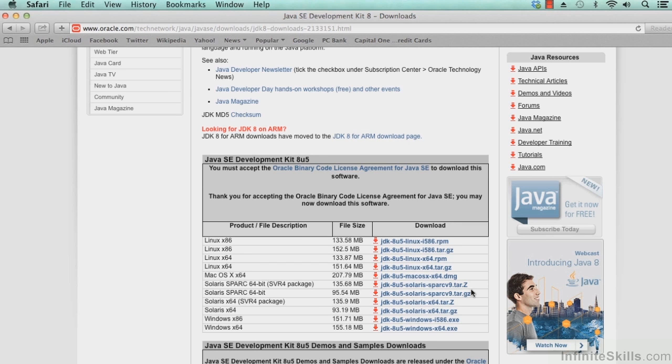So we'll go ahead and pause the video while this takes place, and we'll restart the video when the download is complete. You can do the same thing. Pause the video, wait for your download to complete, and once your download has completed, please go ahead and resume the video.